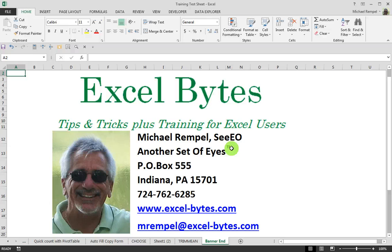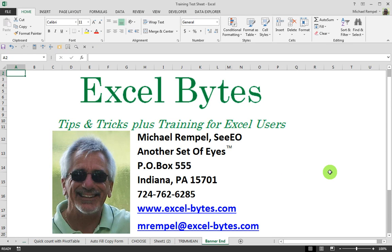So glad you liked it. I hope you'd like to see more, and if you do, please feel free to go to my website, excel-bytes.com, and feel free to subscribe to my blog. Happy excelling!